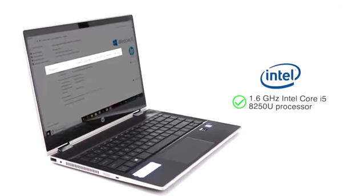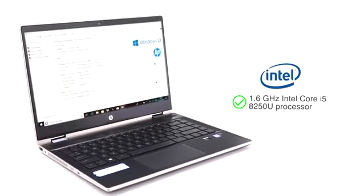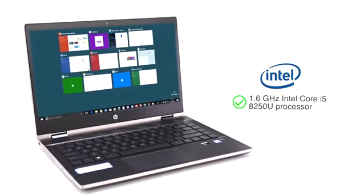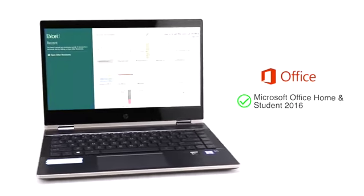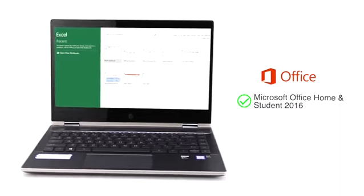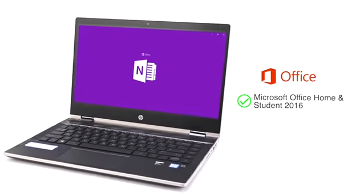The laptop has a powerful Intel Core i5 processor that is great for multitasking. It comes with pre-installed MS Office Home & Student 2016.